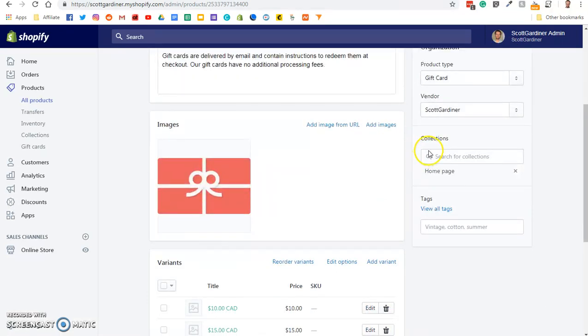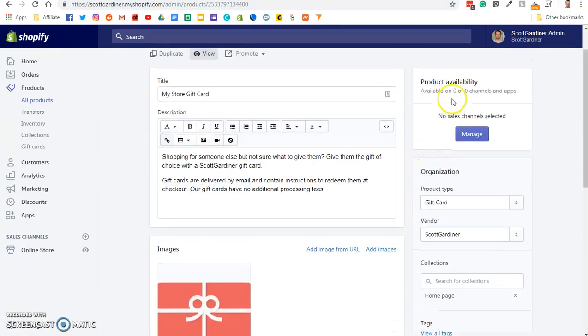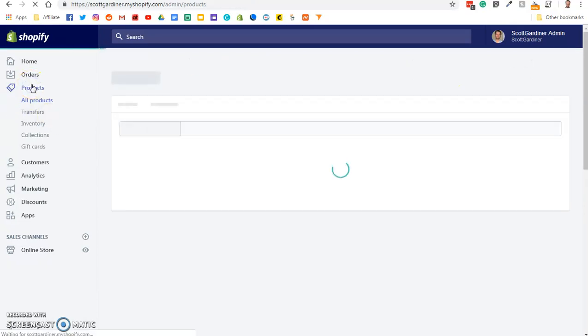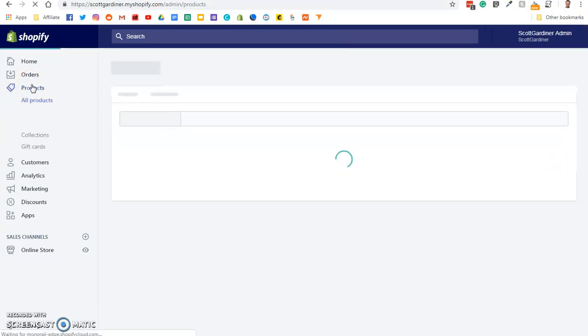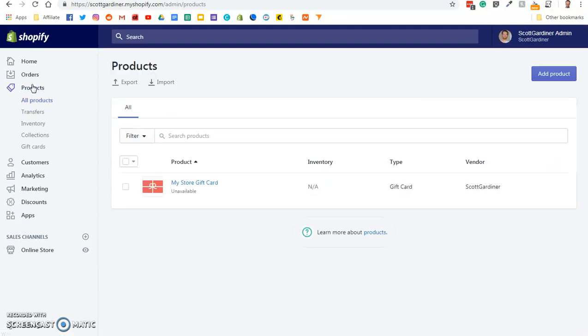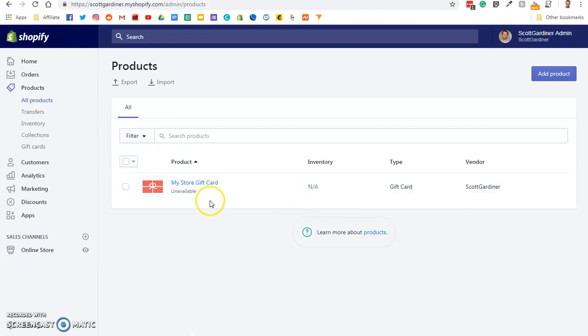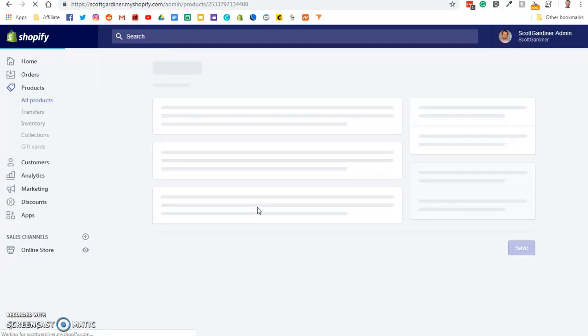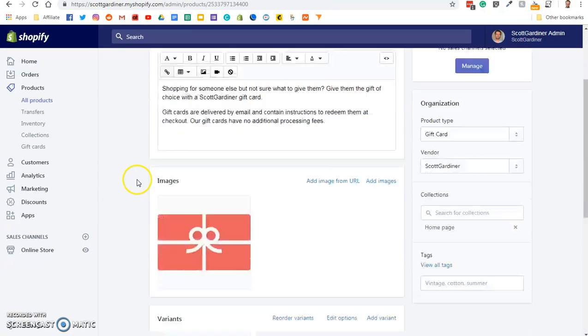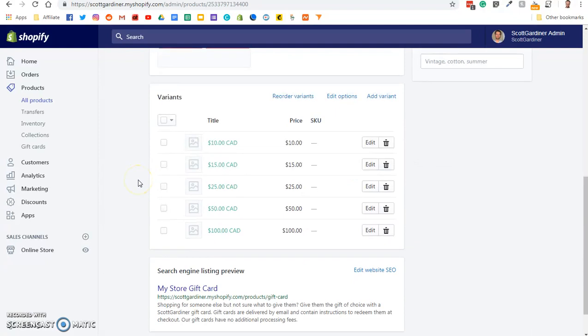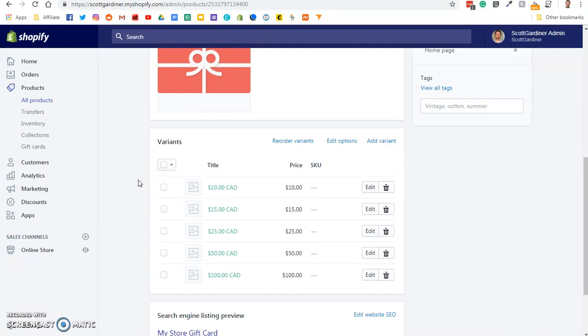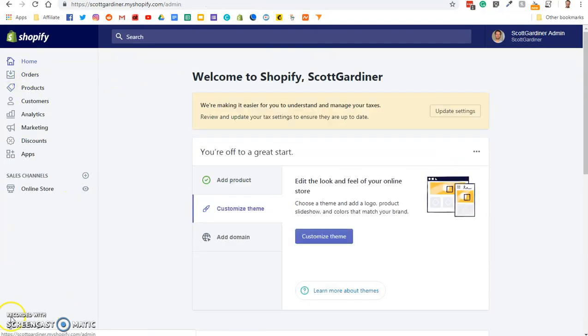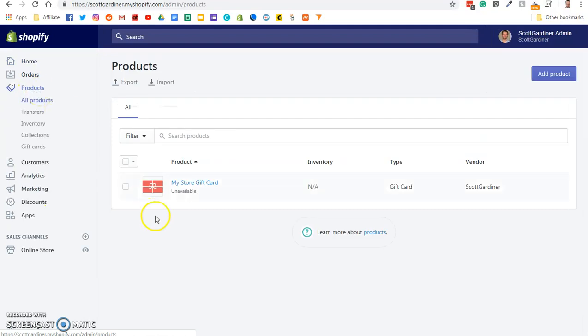All right. Now, if we go back to products. All right. So there now it says my store gift card. We're going to click on it again. And there's all our variants. So that when we go to our store, let me go back to home. Okay, sorry about that. We're not going to go back to home. We're just going to stay on products.